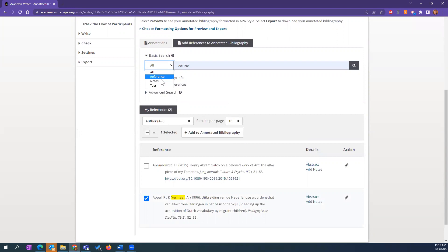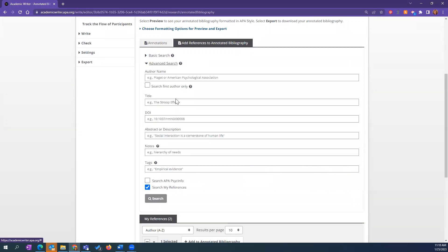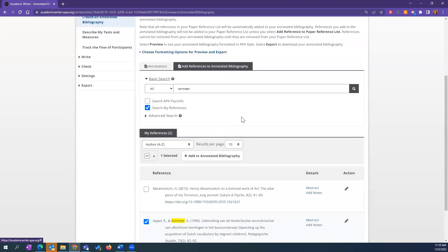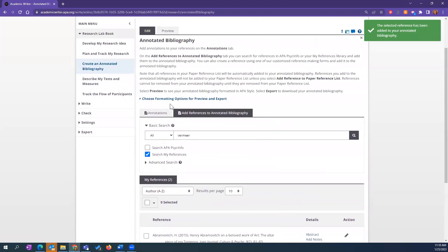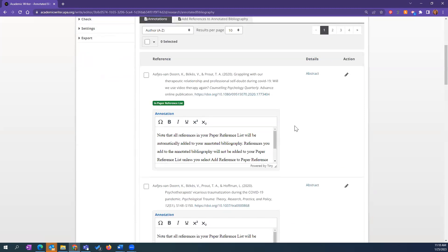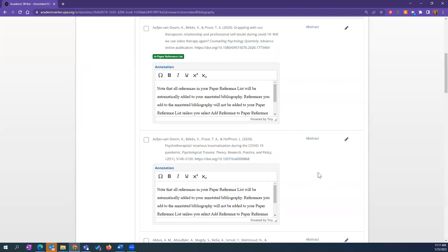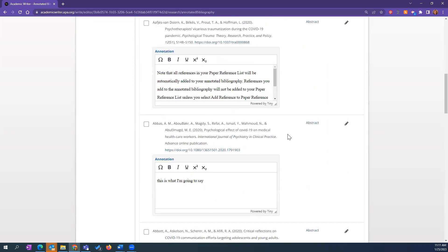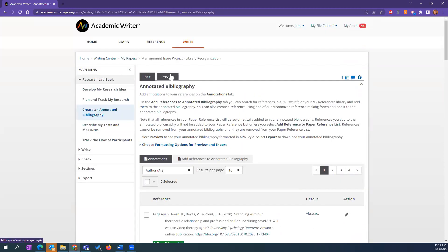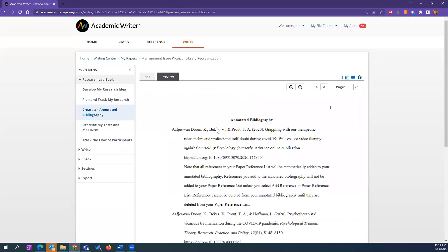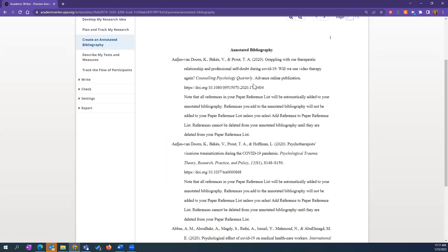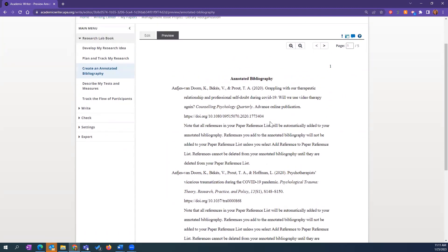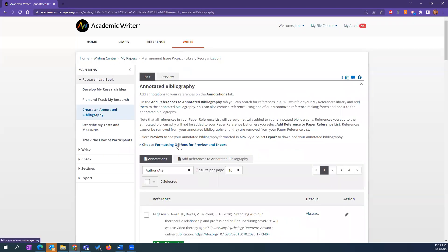If you're searching PsycINFO, we have an advanced search option, so it's a pretty robust search. I'm going to add this to the annotated bibliography. I can go back and start working on my annotations — there's a text box under each reference added. It lets you know if a reference has been added to your paper reference list. You can't delete a reference from your annotated bibliography if it is part of your paper reference list.